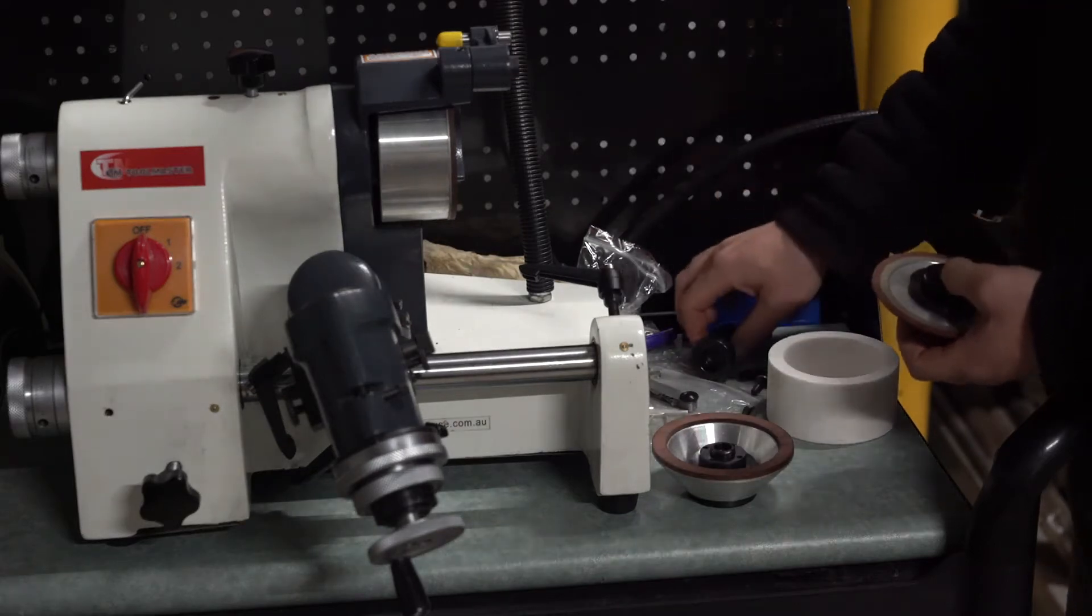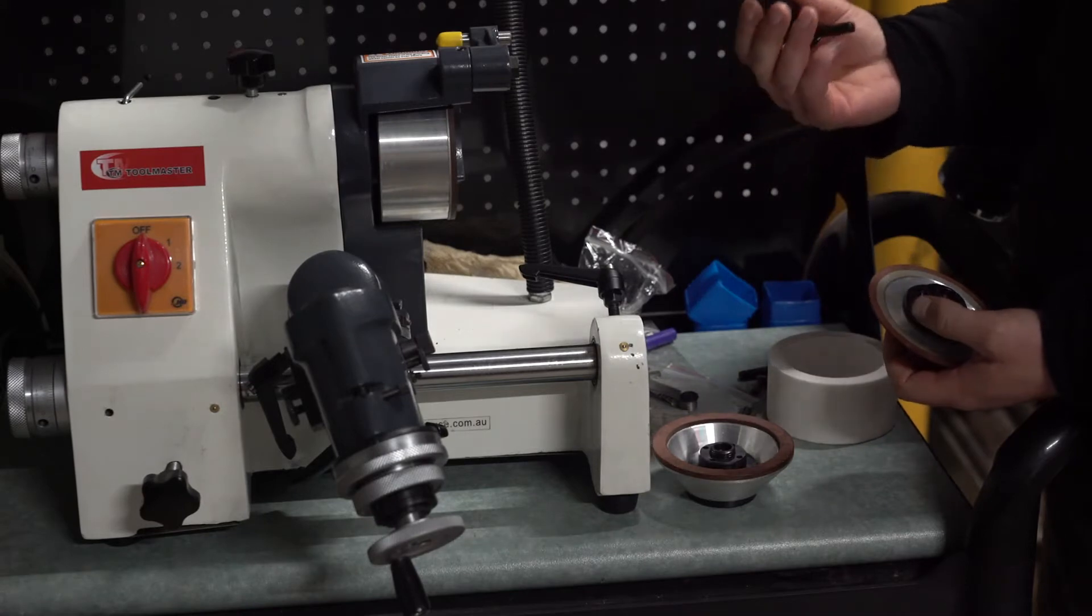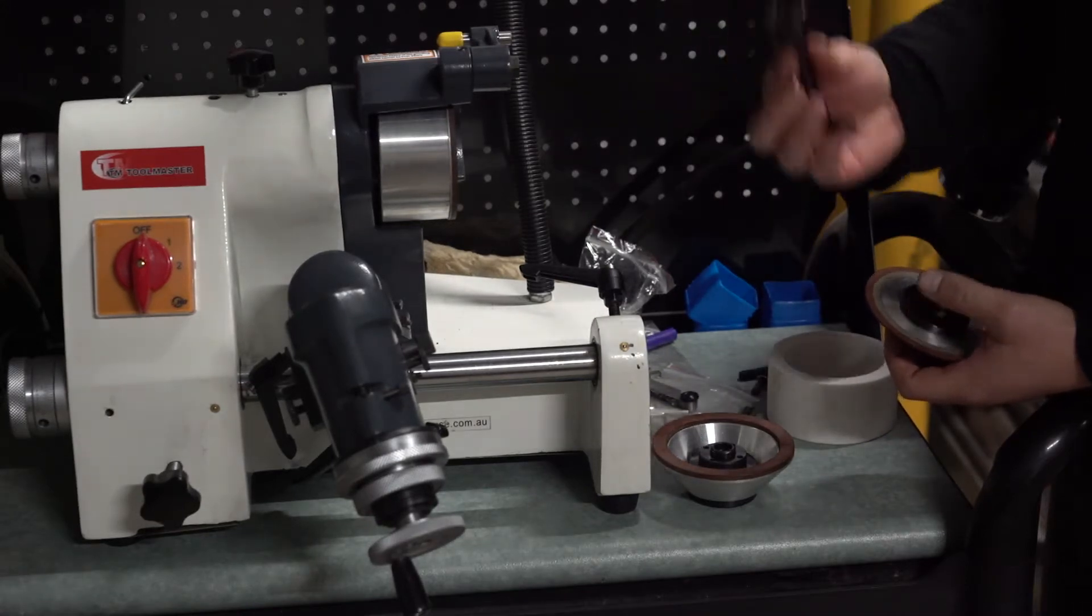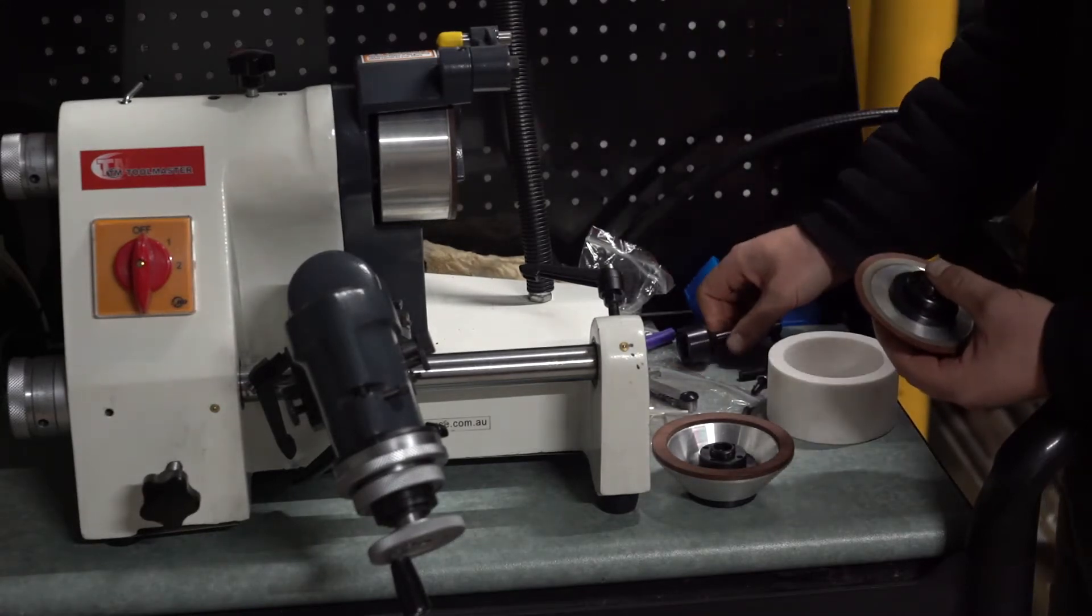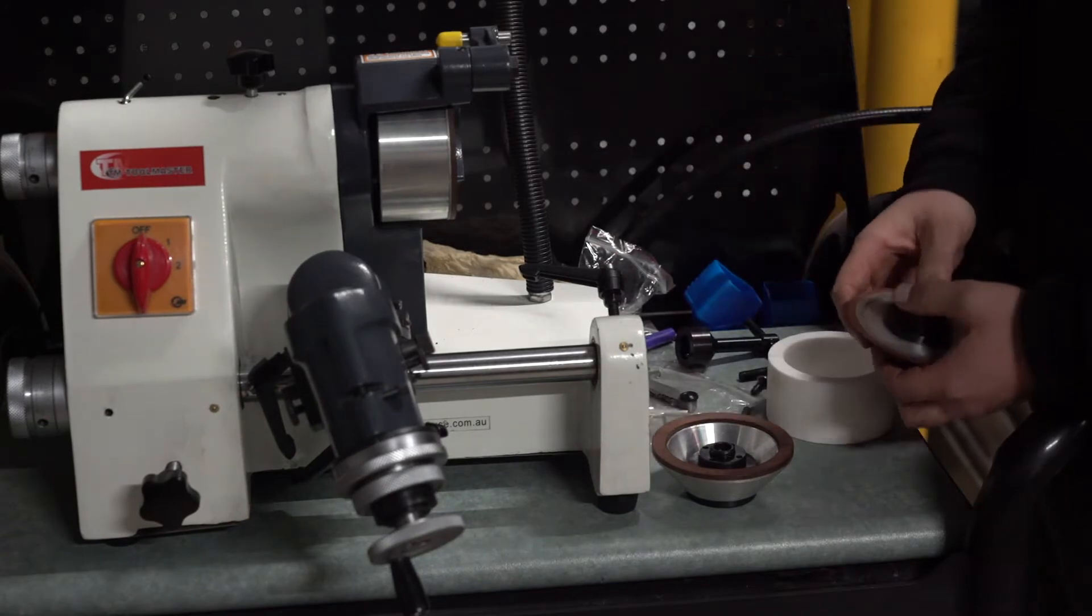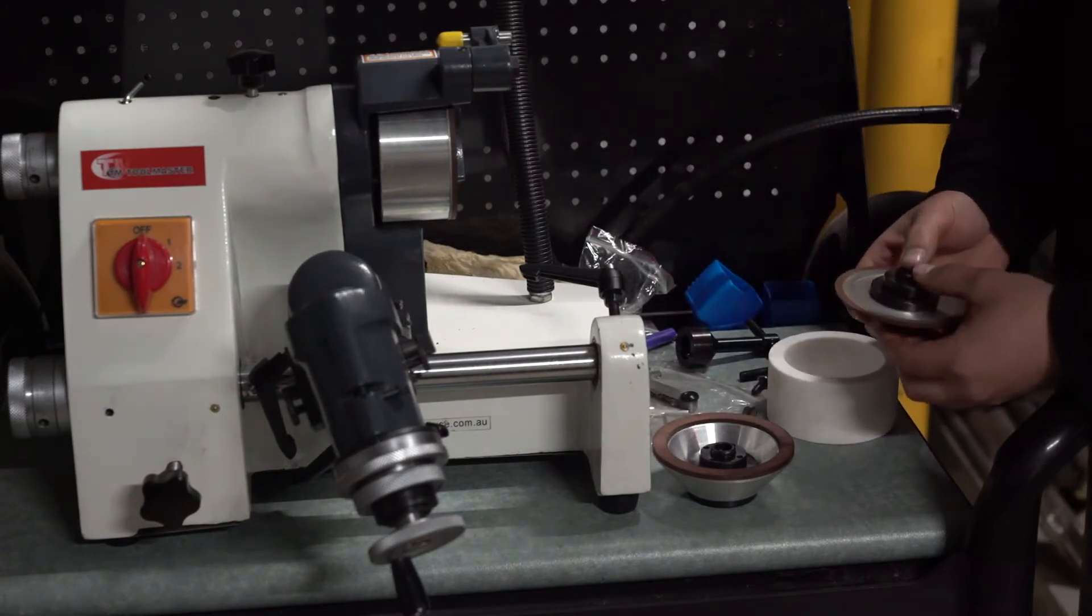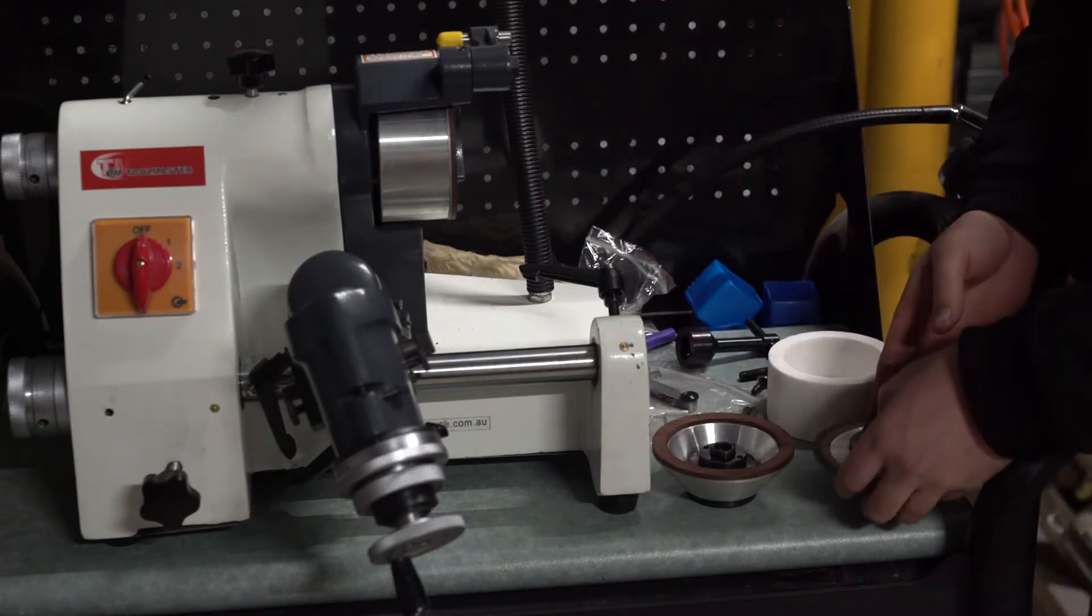Now the question you have to ask yourself is why did they include this tool and not a tool to remove the flange? Fortunately, it's fairly simple and easy to make and that's what we'll be doing in this video.